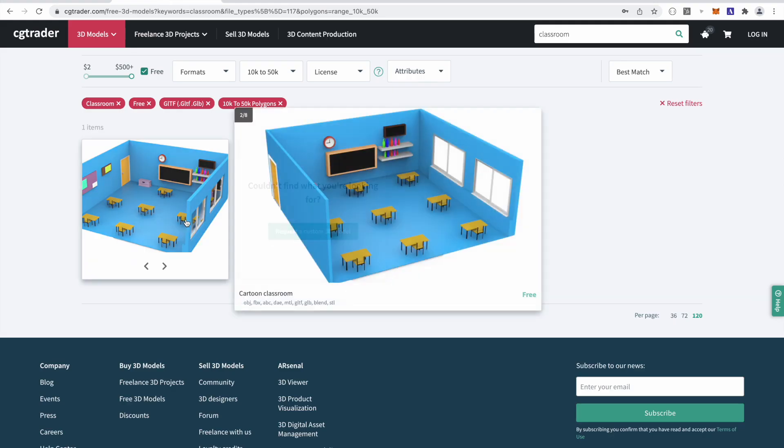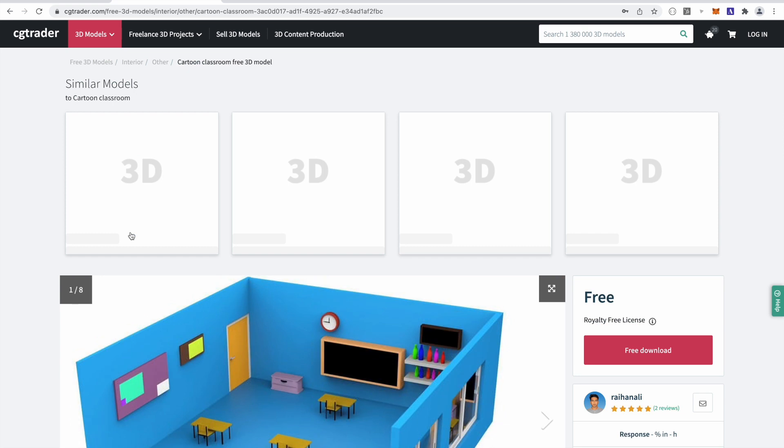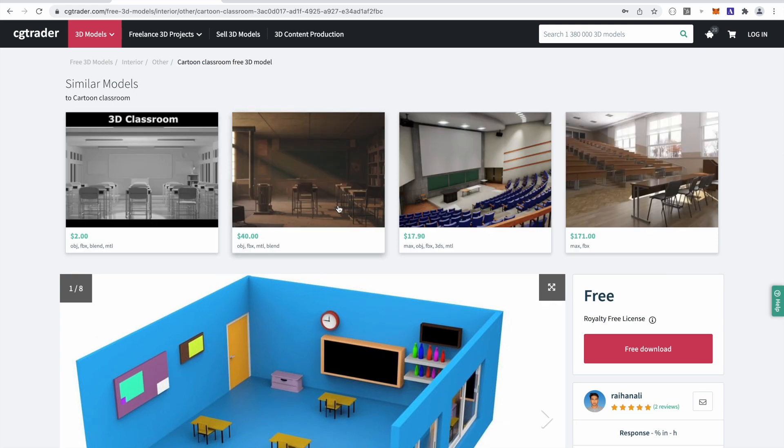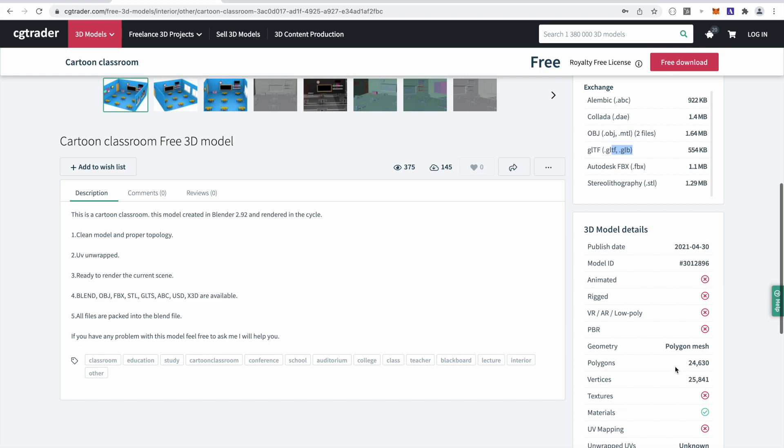So I've already downloaded this model. And by the way, this model is already a .gltf format. It also only has 24,000 polys. So it fits well within our parameters.